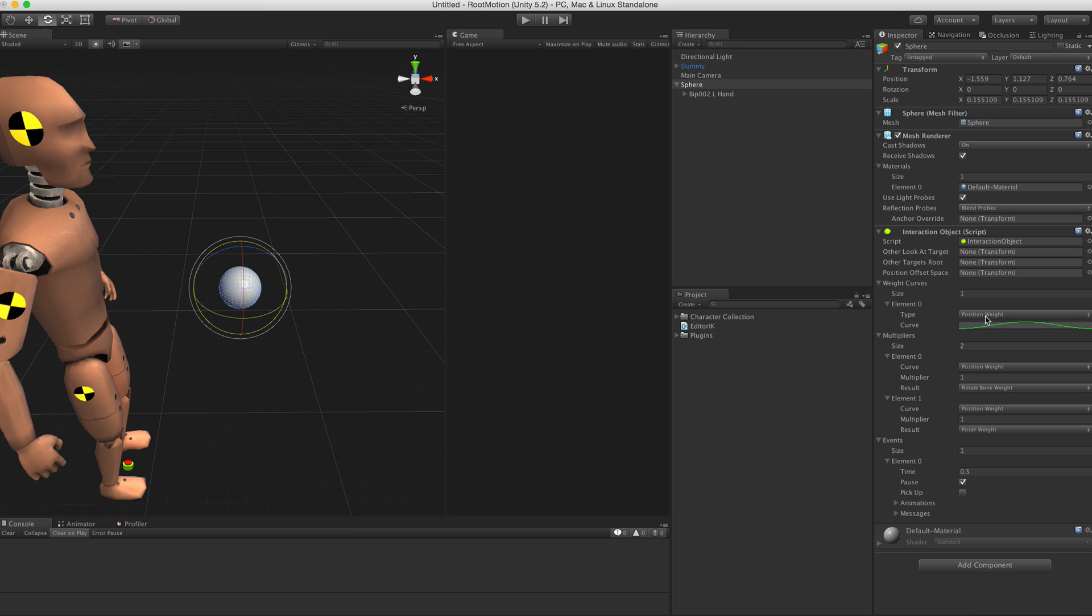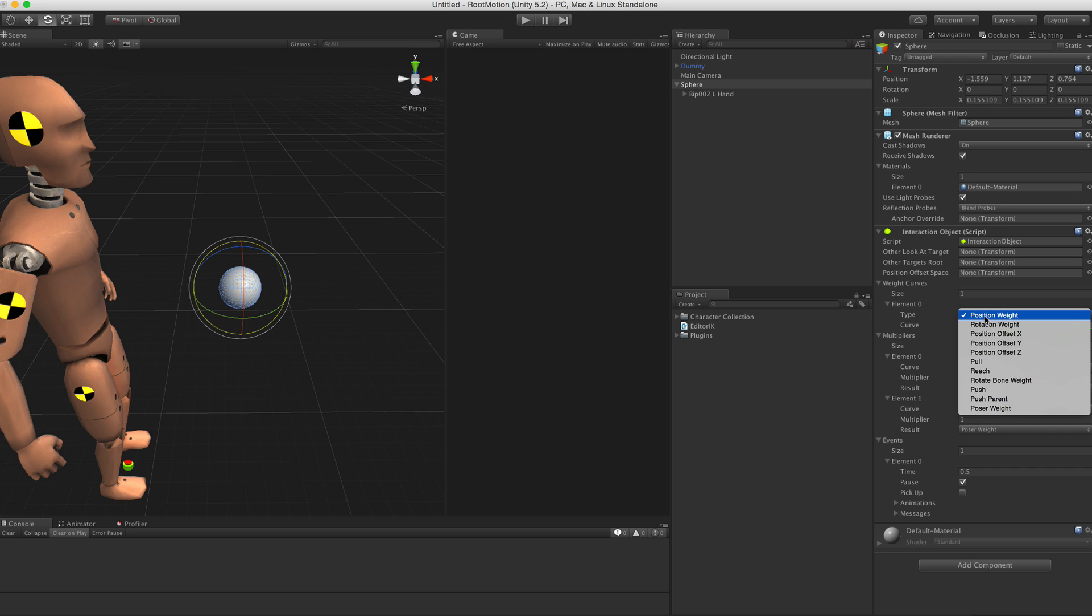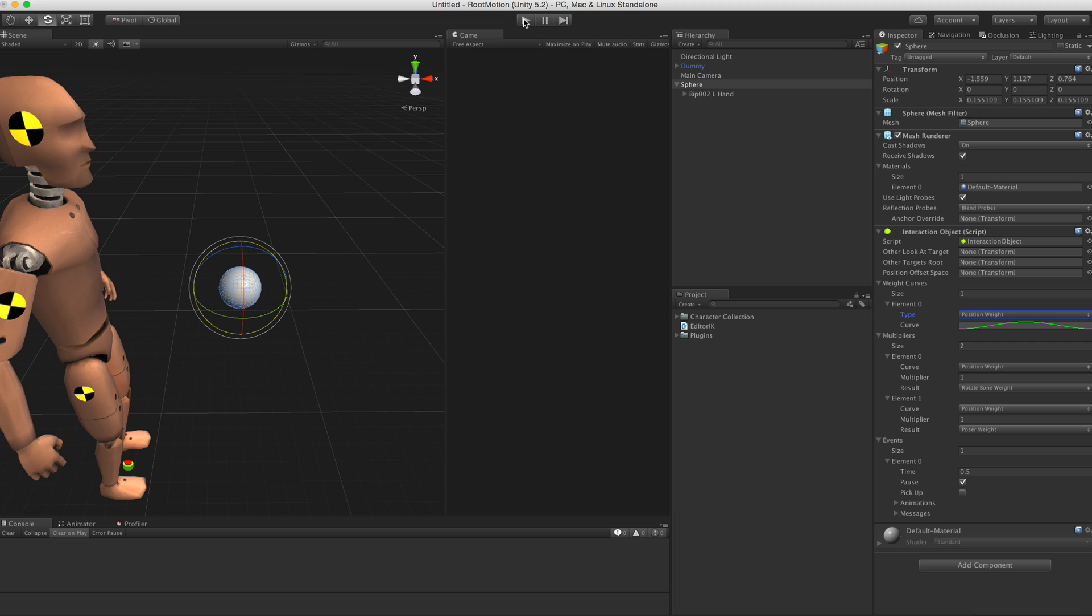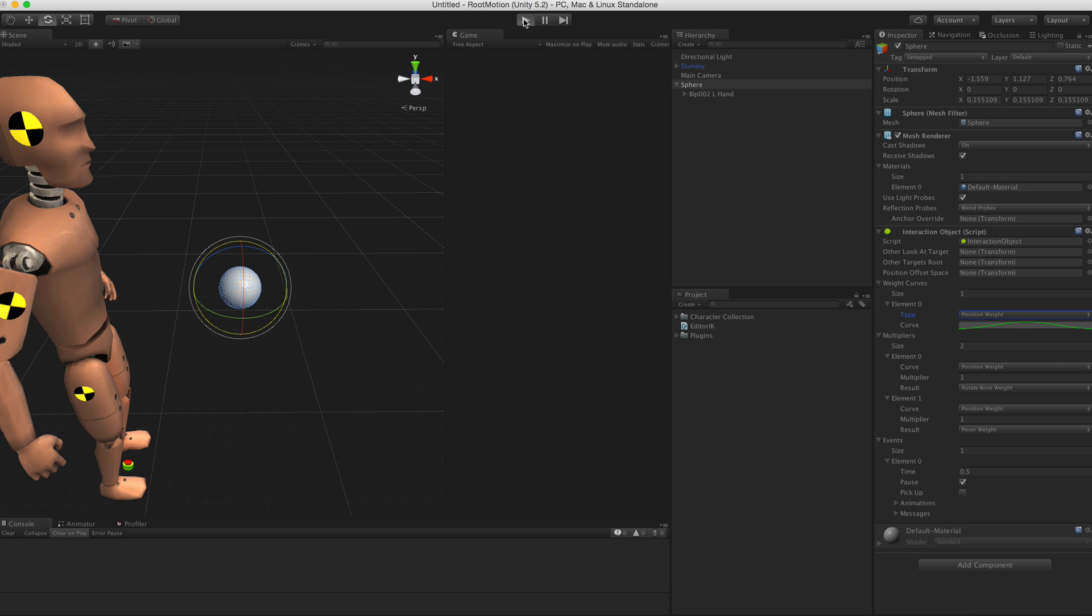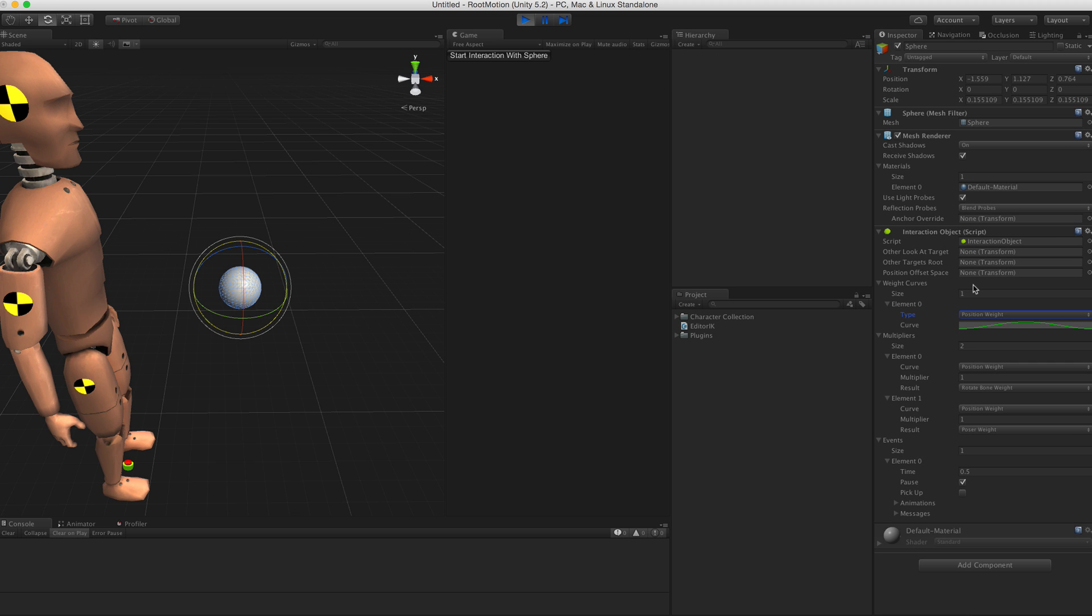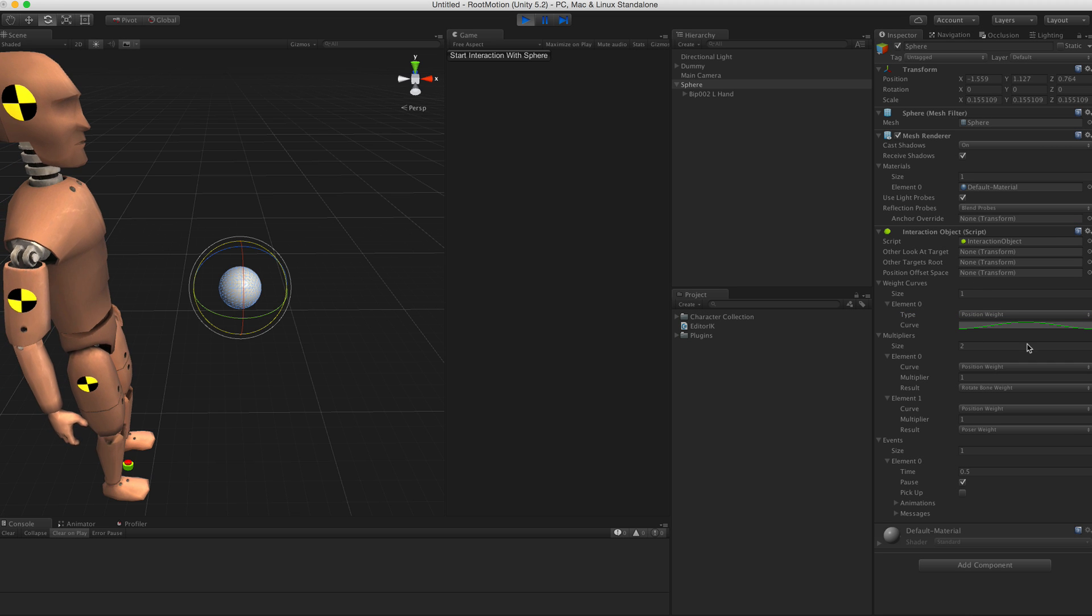Let me give you a quick overview of what all those curve types do, what they mean. So let's play the scene. We have position weight, rotate bone weight, and poser weight already explained.